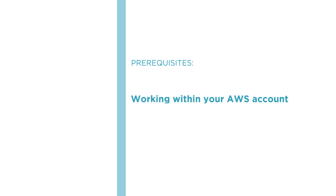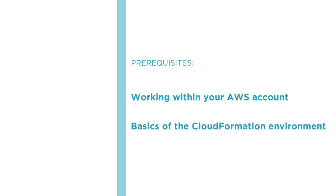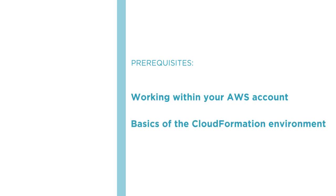Before beginning the course, you should be familiar with working with your AWS account and with the basics of the CloudFormation environment.